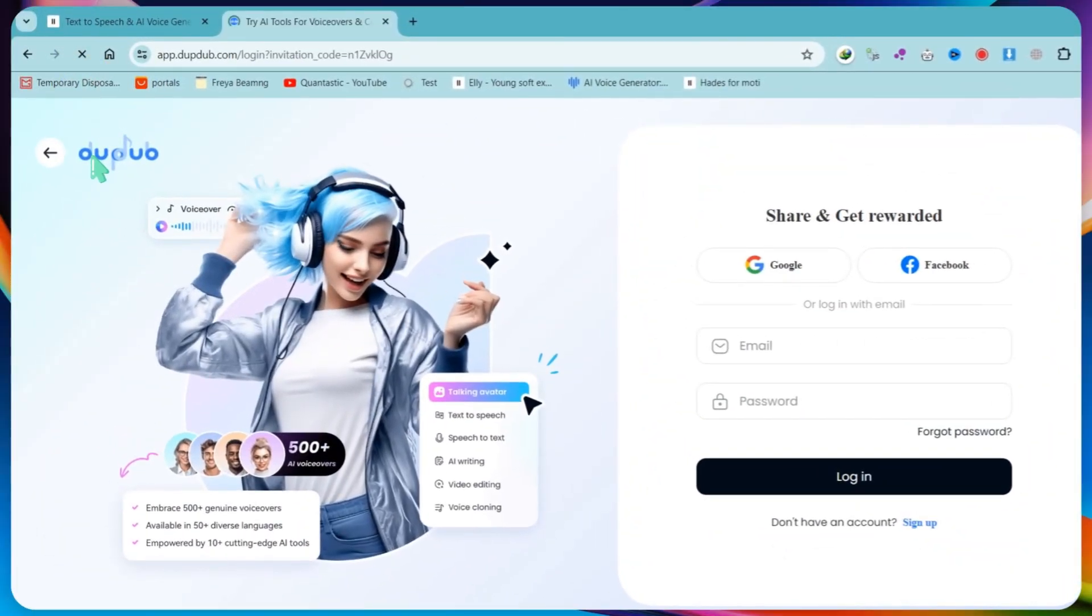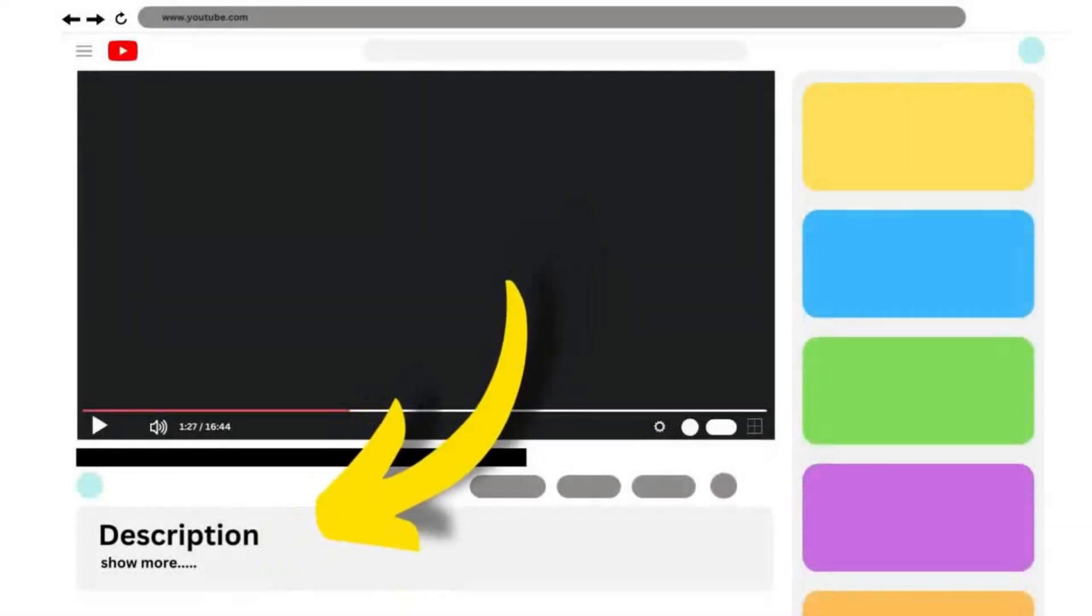First, open DubDub.com and sign up using your Gmail account. I will provide the link in the video description. In this video, we will show three ways to create an AI talking avatar, so don't miss any part of the video.